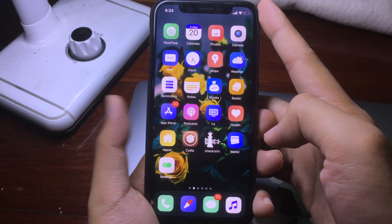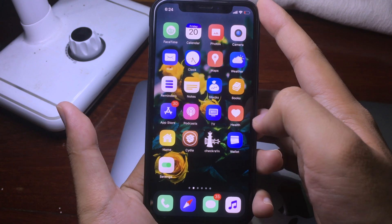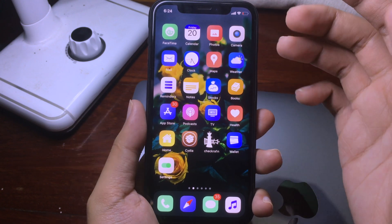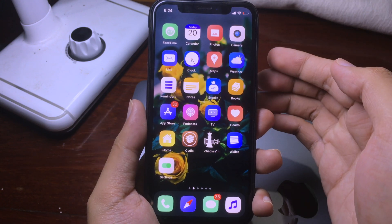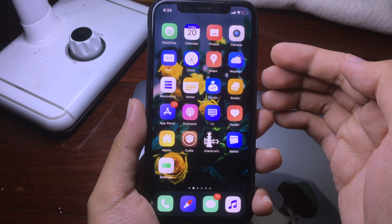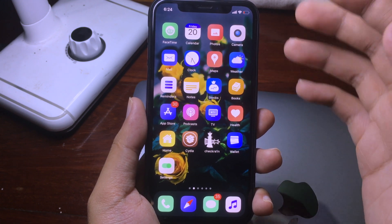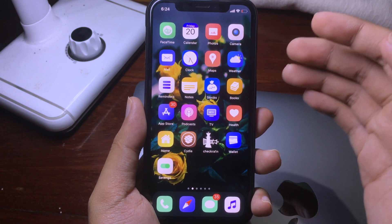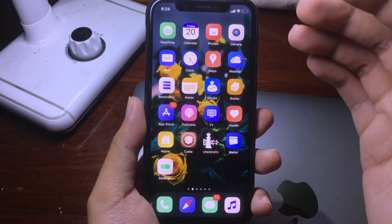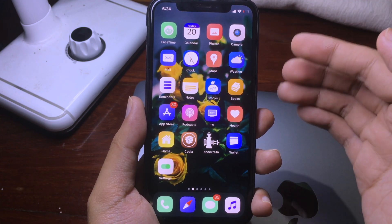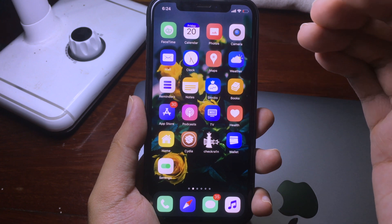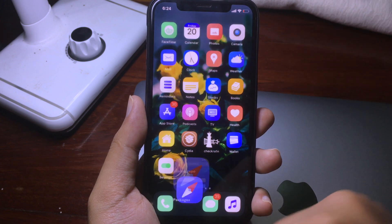Hello everyone, welcome back. Today I would like to show you a tweak called My Healthcare, a practice that is compatible with iOS 13. Before you can install it, make sure your iPhone is jailbroken and then you will need to add the repo.